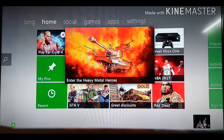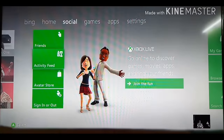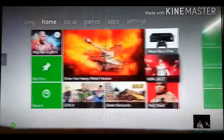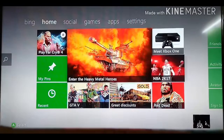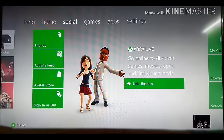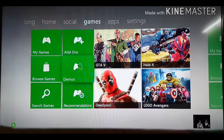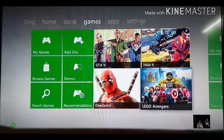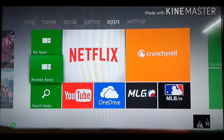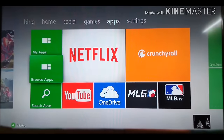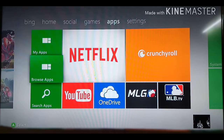Hey guys, how are you all? Welcome to our brand new channel, House of Games. Today we are going to be showing you how to sign up to Xbox Live in any Xbox console. Specifically, we are going to be using the Xbox 360, but the process is the same in 360 or One.